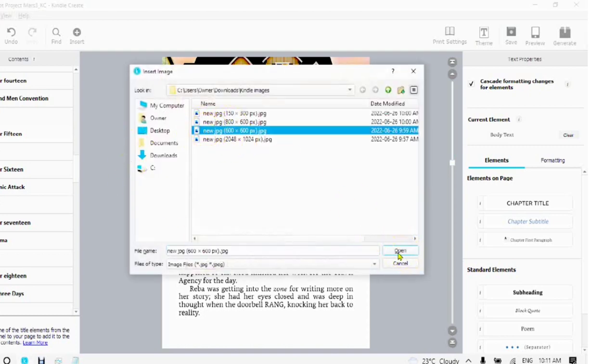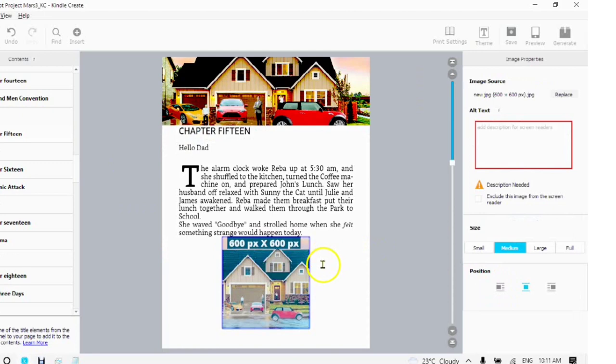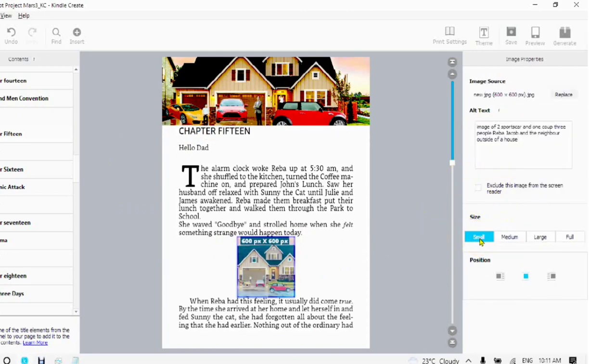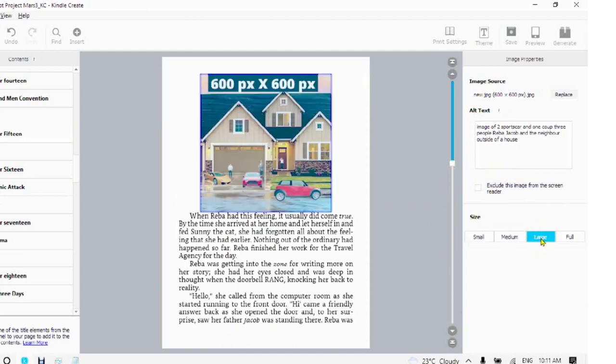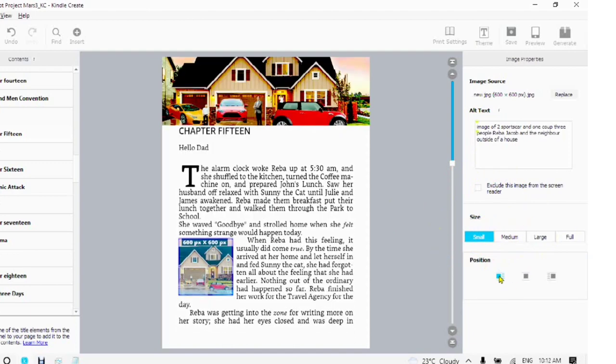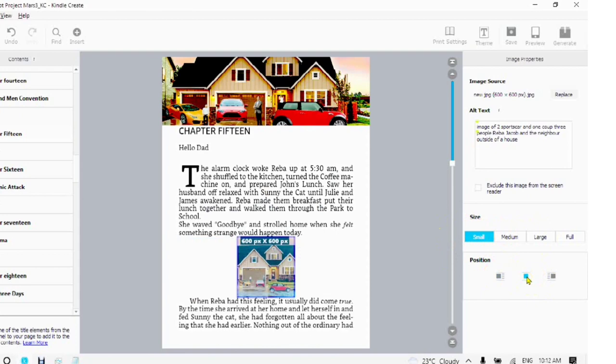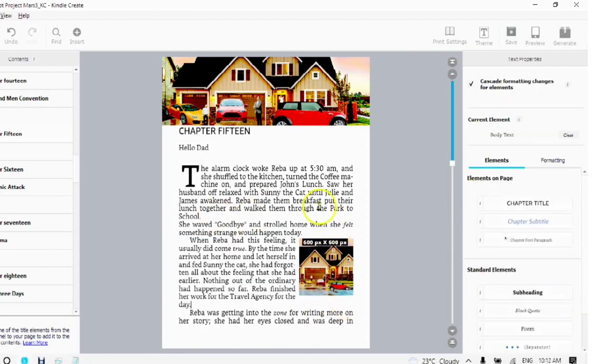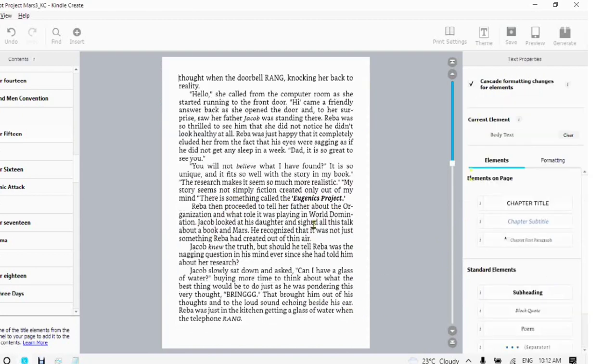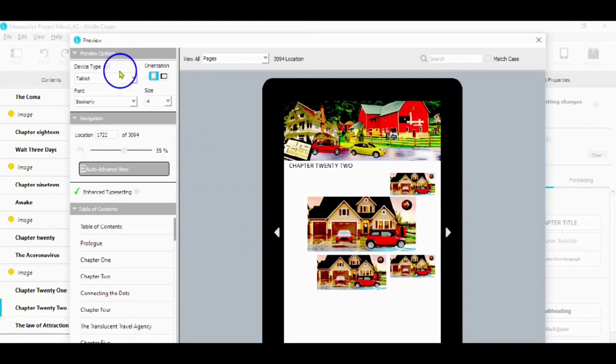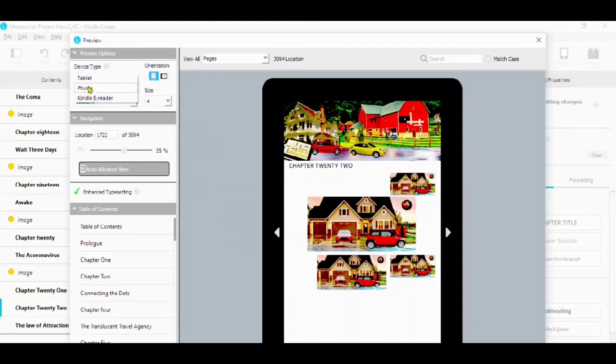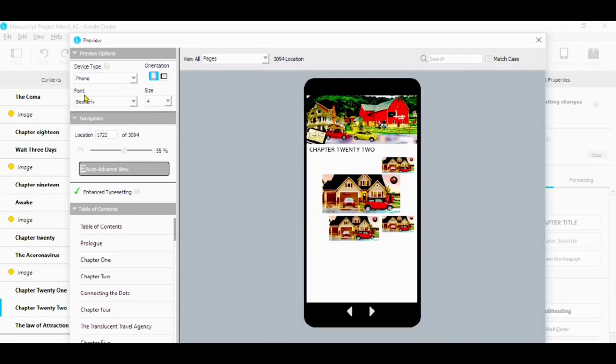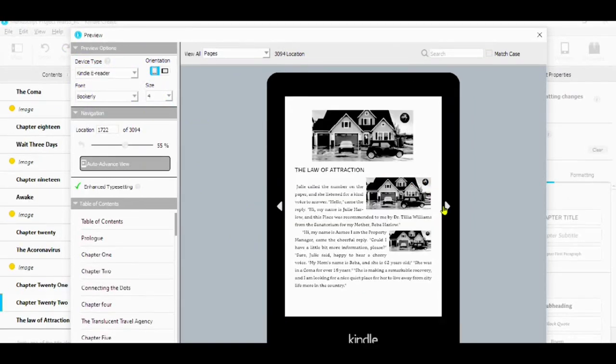Choose your image and open. Add your alt text. Choose your size. Small, medium, or large. When you choose small or medium, you can choose your position. Before the text, in the middle, or after the text. At any time, you can click on the preview and see for cell, tablet, and Kindle e-readers.